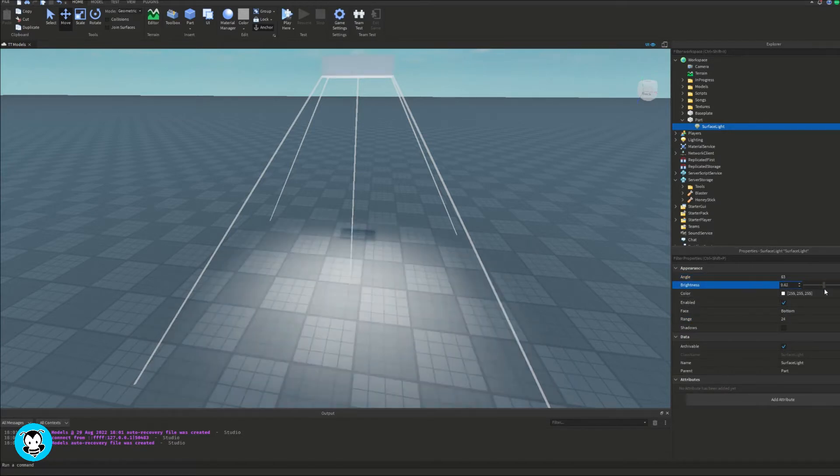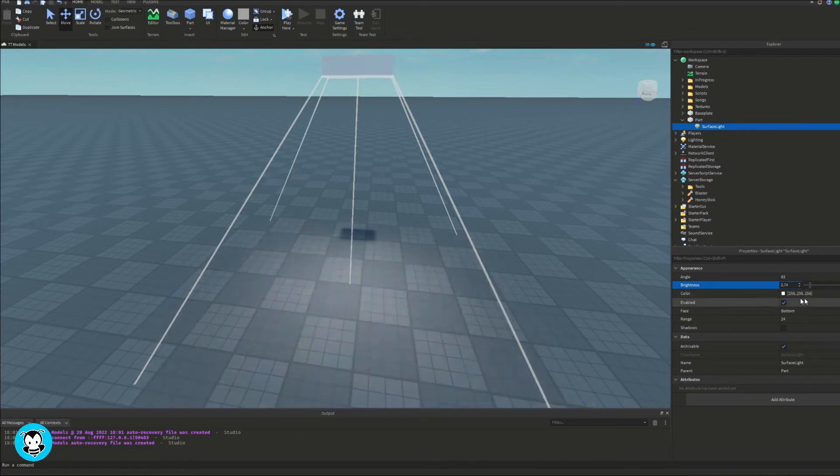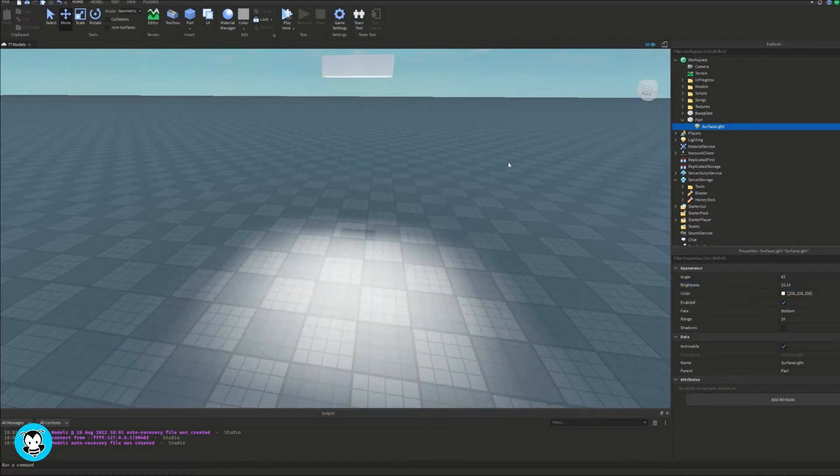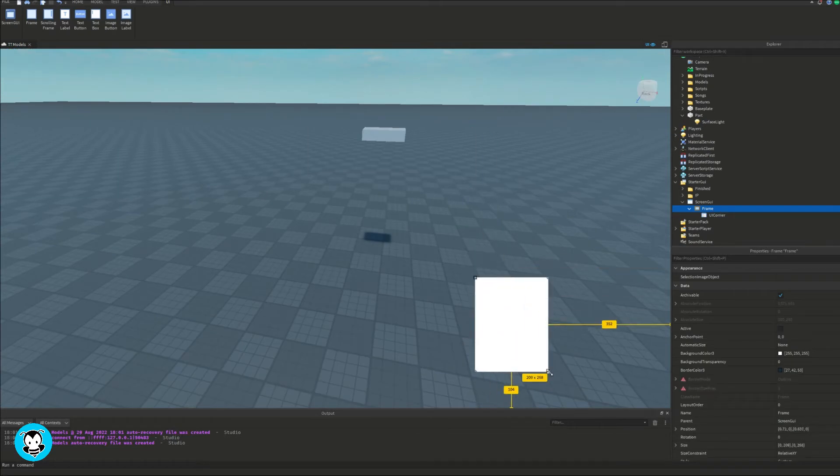I already have a light source inside of a part and what we're going to go ahead and manipulate is the brightness of it. So inside of starter GUI let's go ahead and add a screen GUI and a frame inside of that.